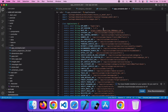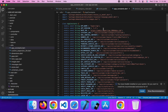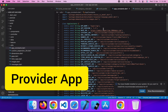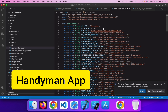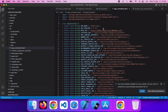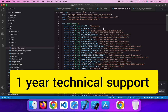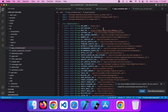The SuperClap application comes with a user application, provider application, handyman, admin panel, website, complete source code, and premier technical support. SuperClap is a readymade application — everything will be the same as our demo shown in this video. If you want to change anything in the features, functionalities, or UI, that will be additionally chargeable.